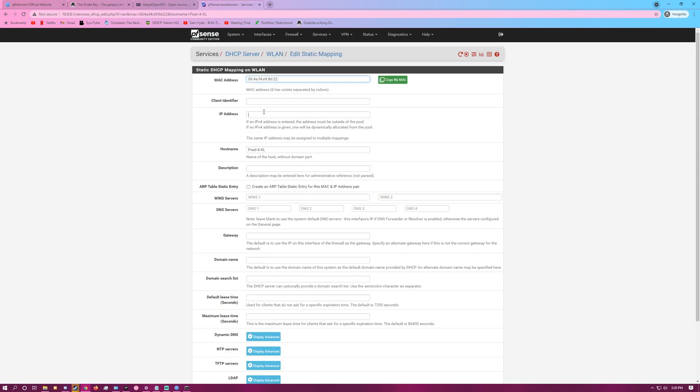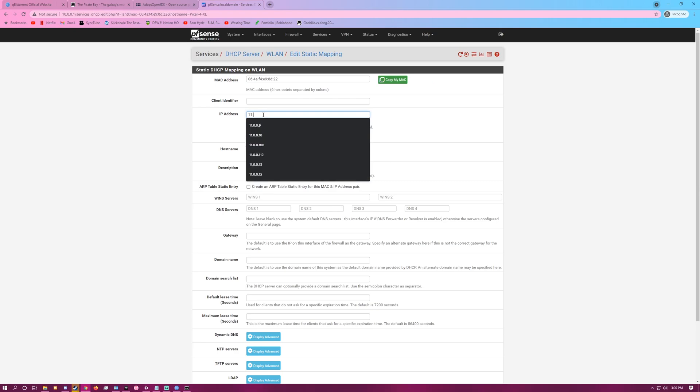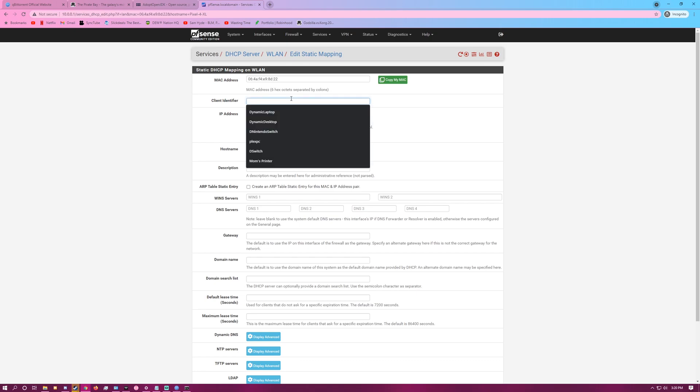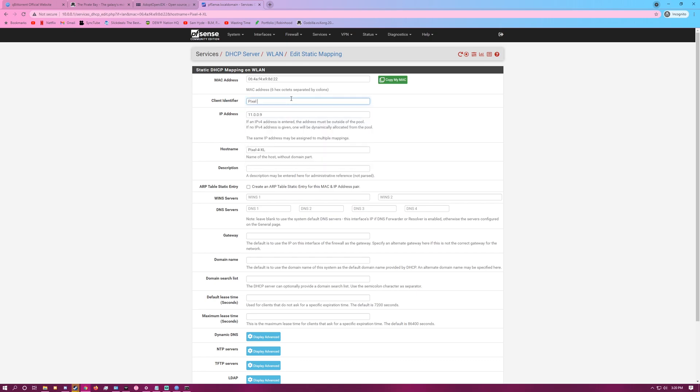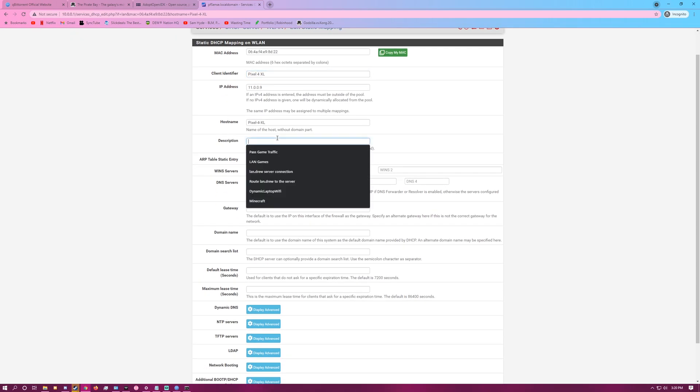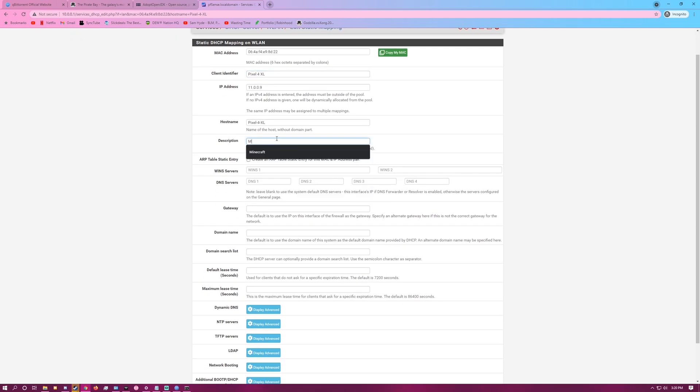But we do have some free addresses, so we can set this to 11.0.0.9. And we'll just call this Pixel 4 XL, and Description, My Pixel Phone.